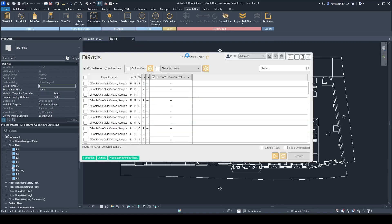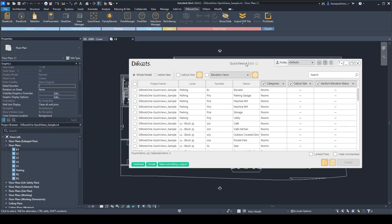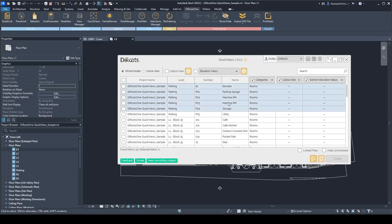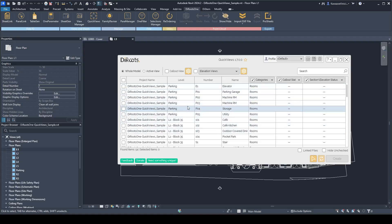Let's open the plugin and see what we're dealing with. The first thing you see when you open it is a list of all your rooms and spaces in this table. You can see the name of the project, the level of the room, the number, the name, and the callout and section or elevation view status.